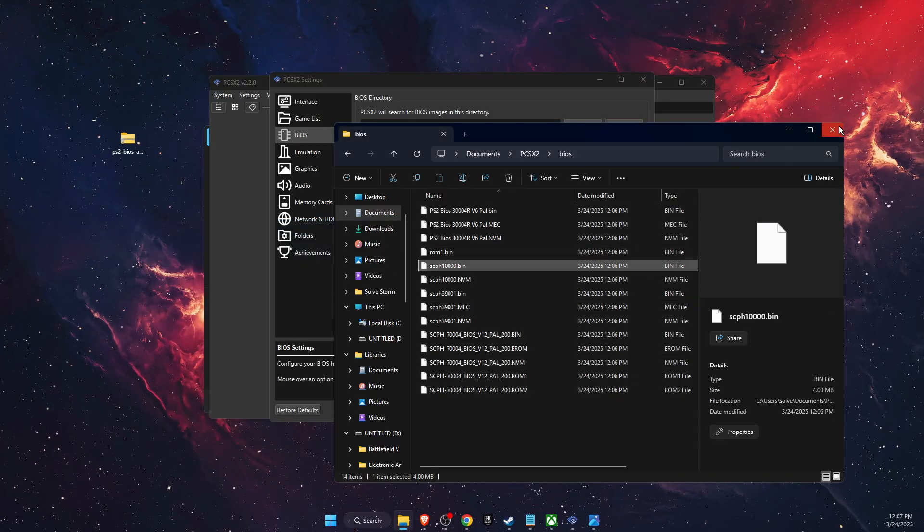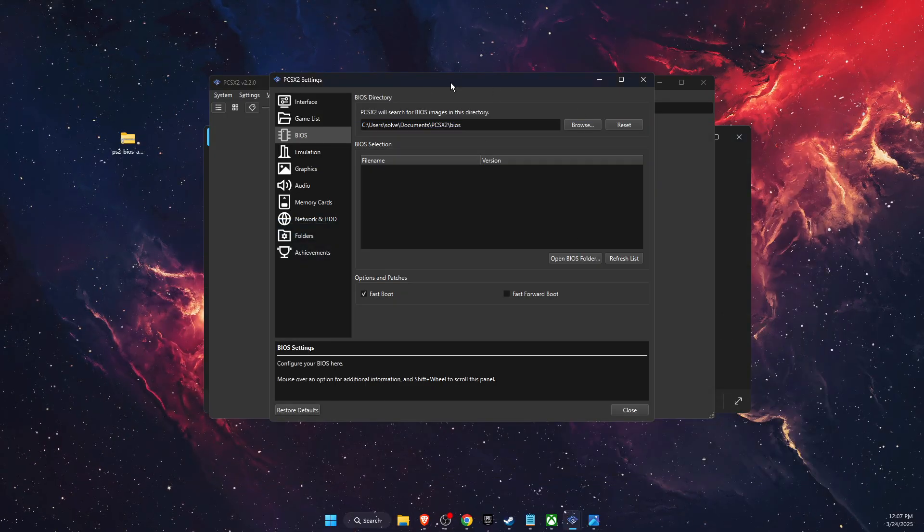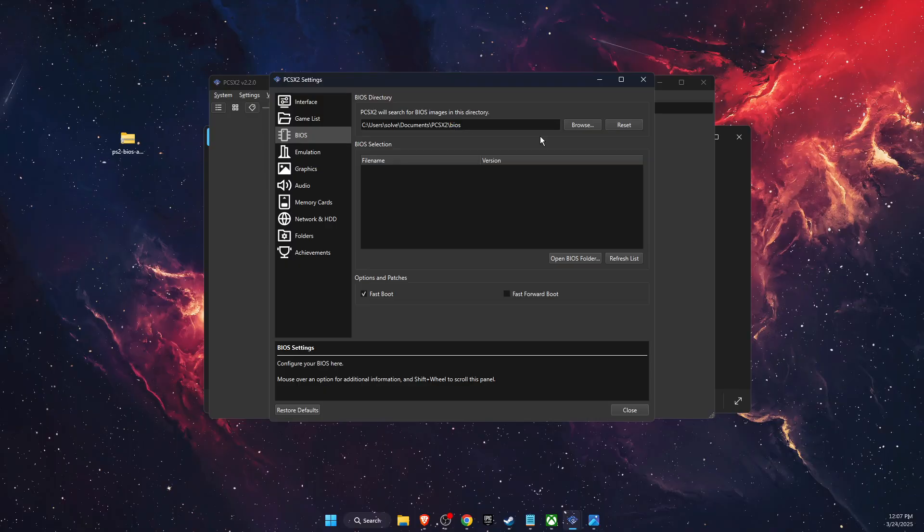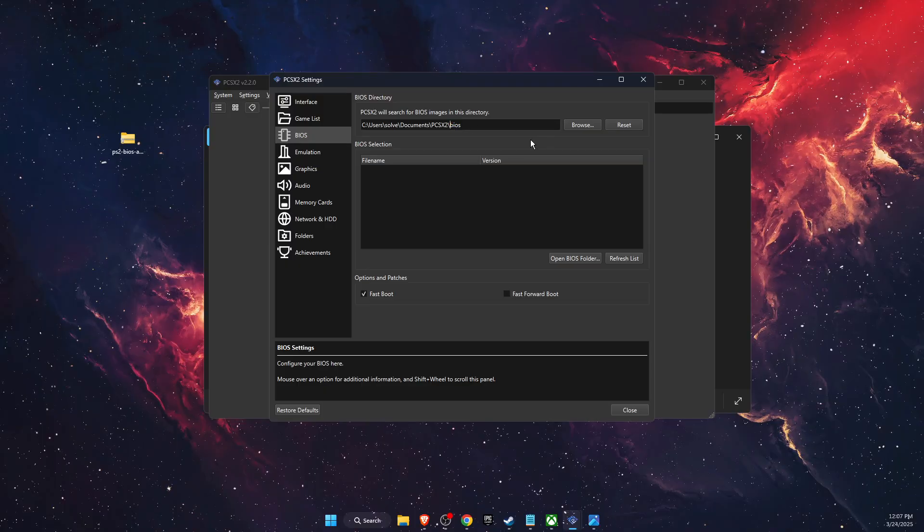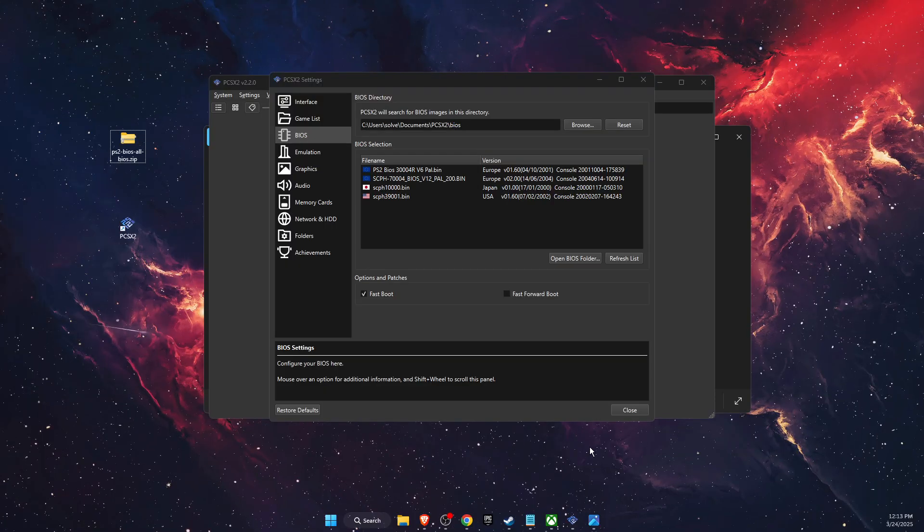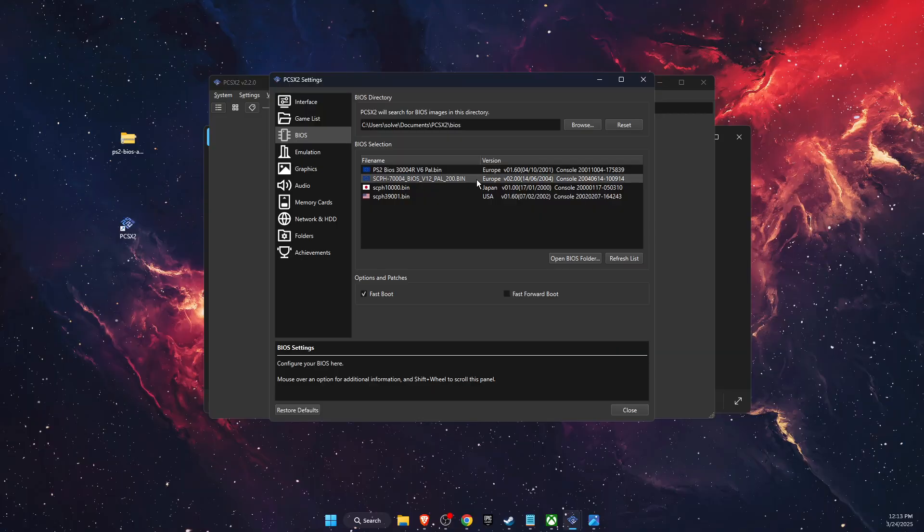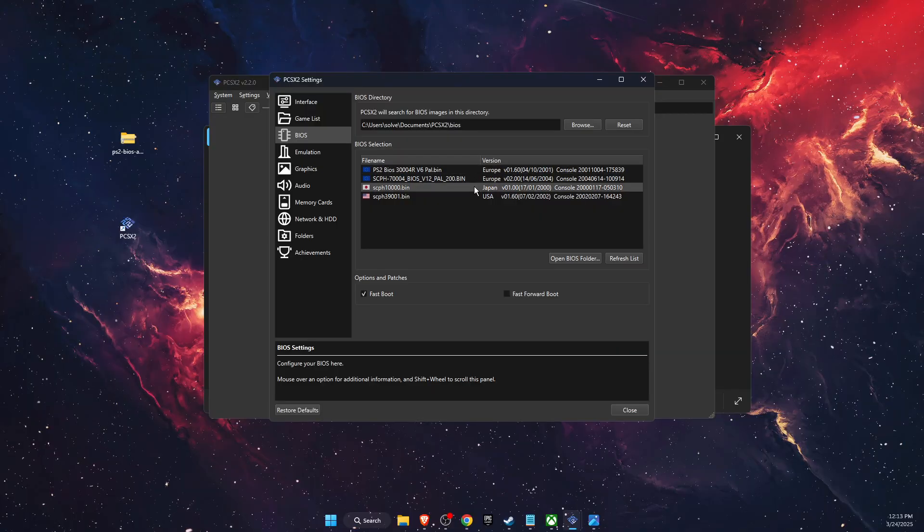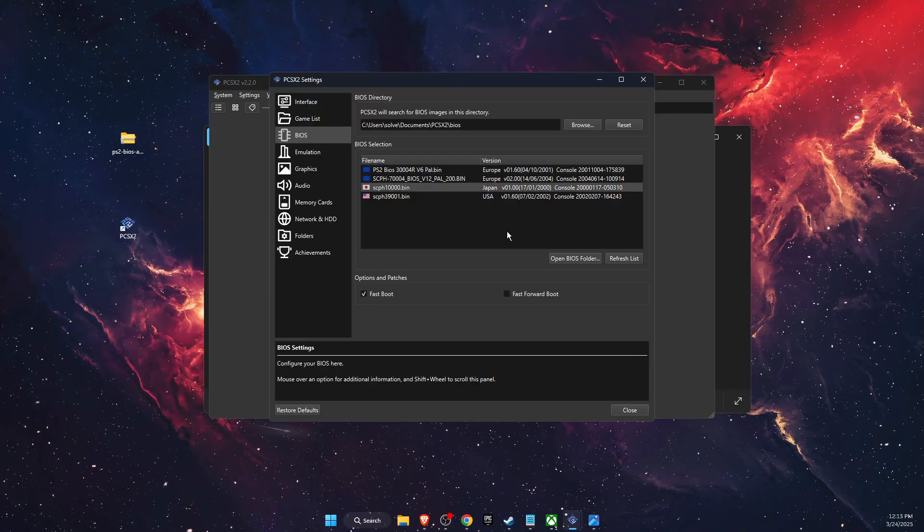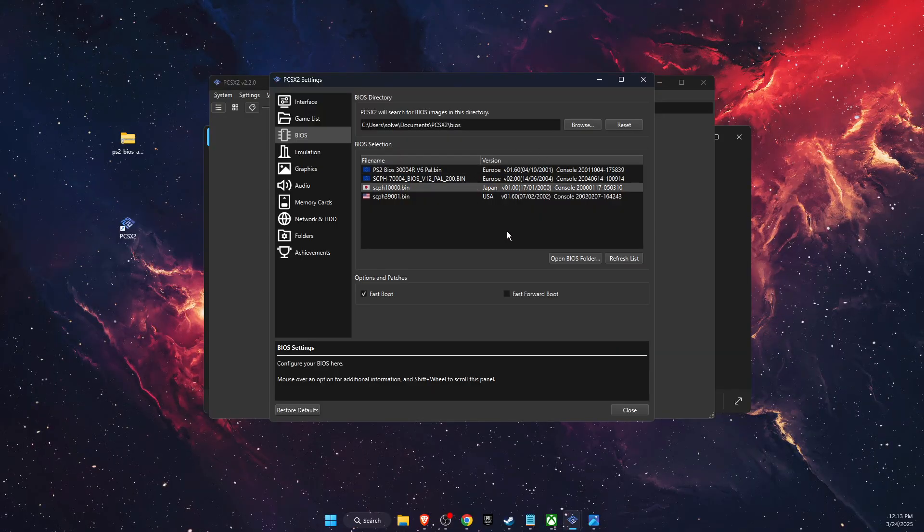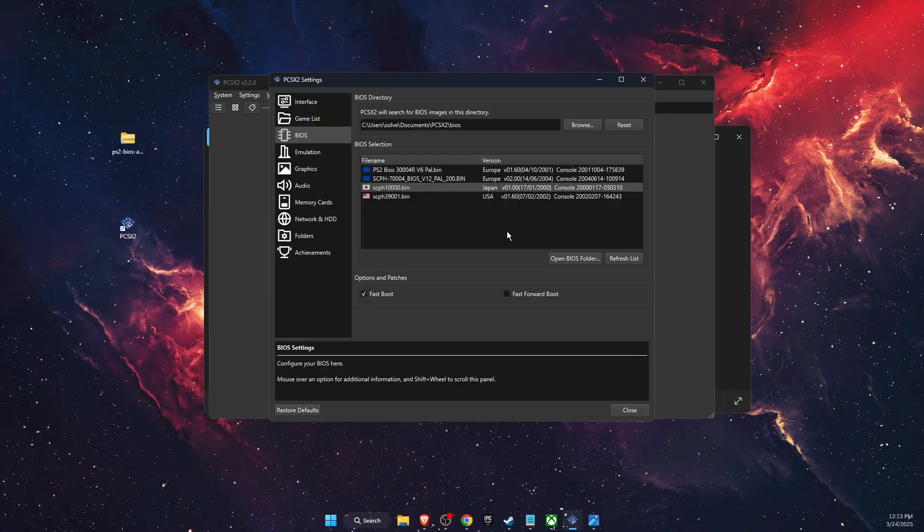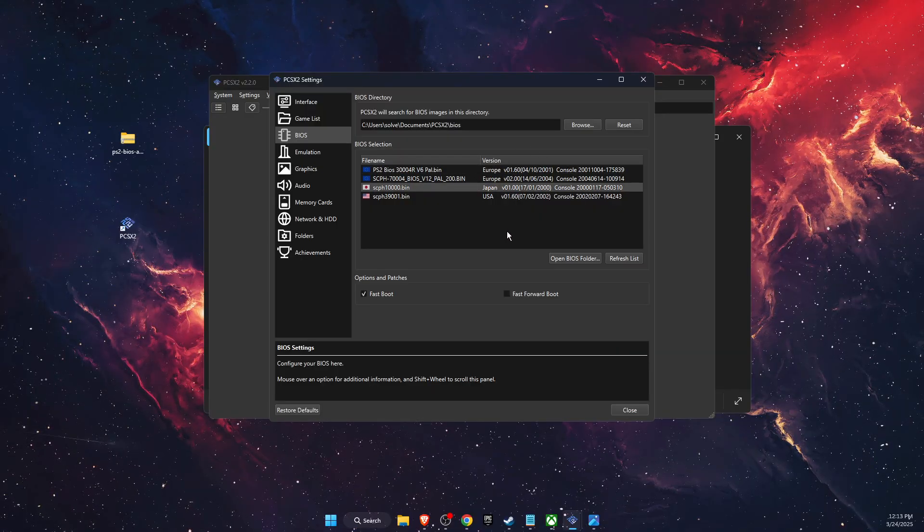And now you have uploaded them to where they should be. Now all you need to do is click refresh list and here you will have the BIOS. So if this video was helpful, make sure to subscribe and I will see you next time.